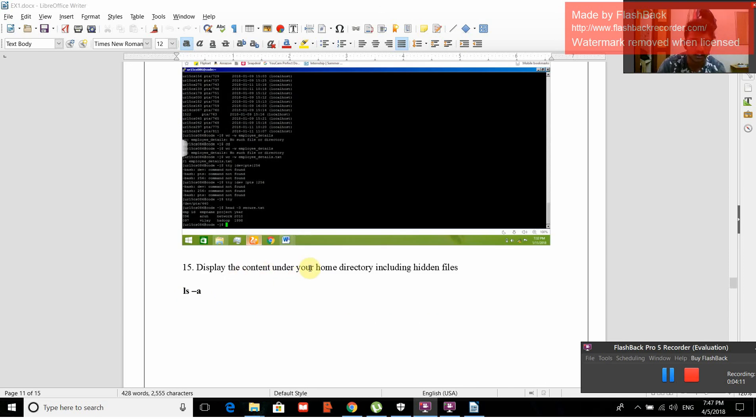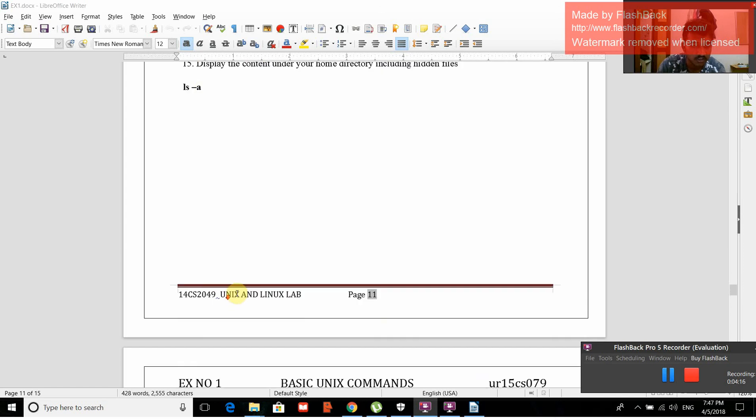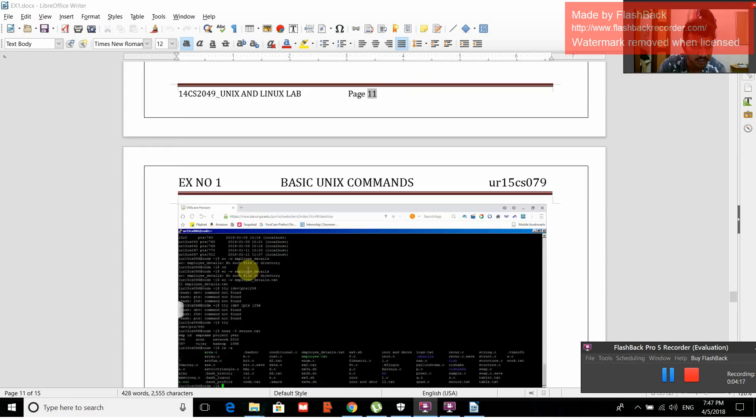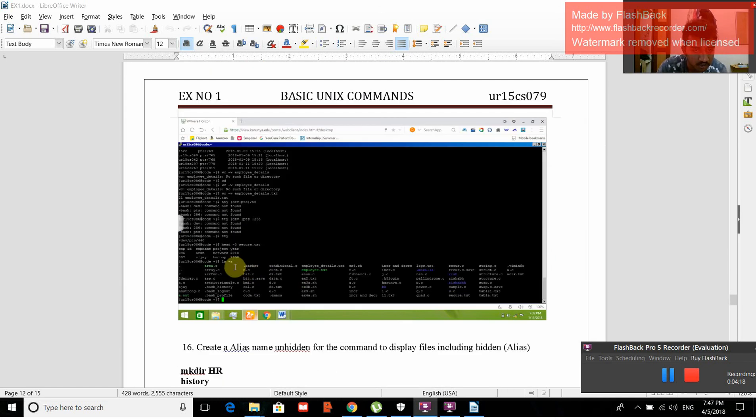Display the content under your home directory including hidden files. ls -a is the command used. When we give ls -a, all the files are displayed.